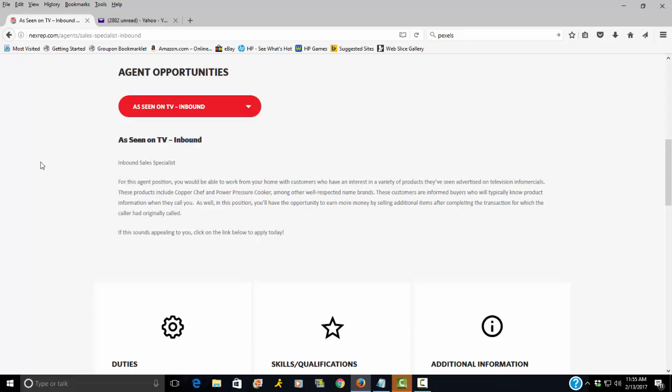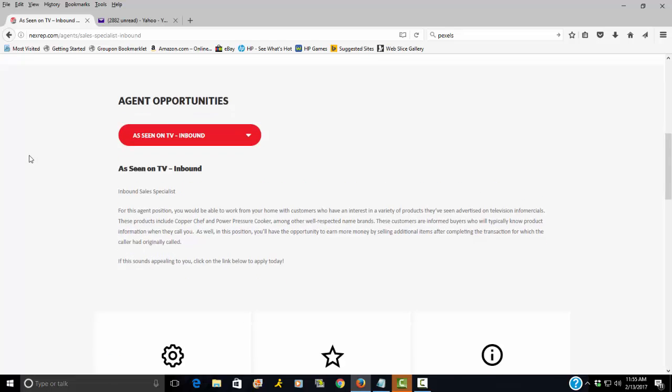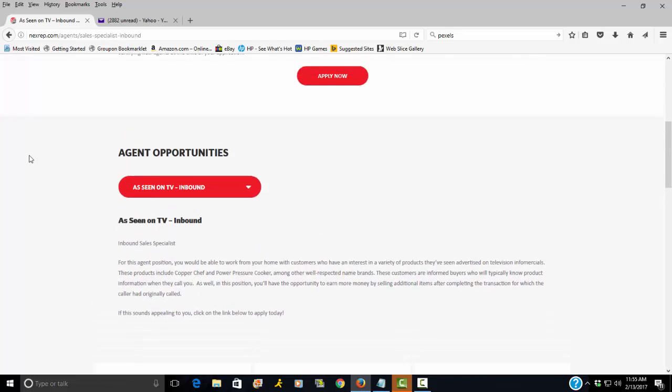Because I know it's going out to several other work at home websites and people are going to jump on this. So apply as soon as possible.